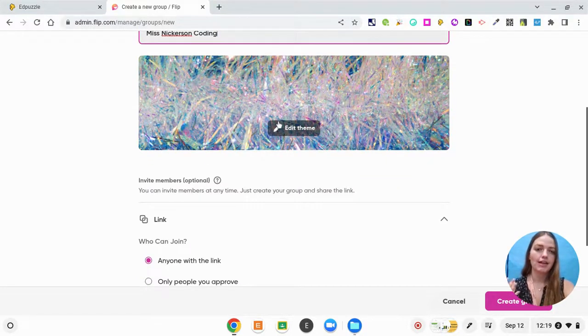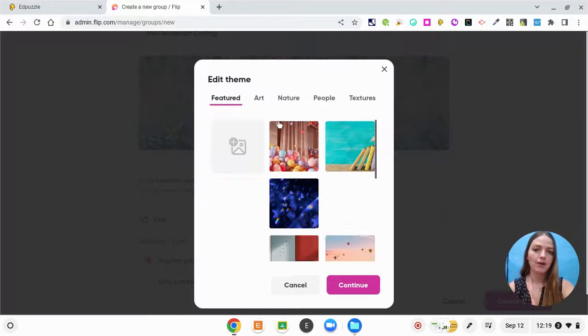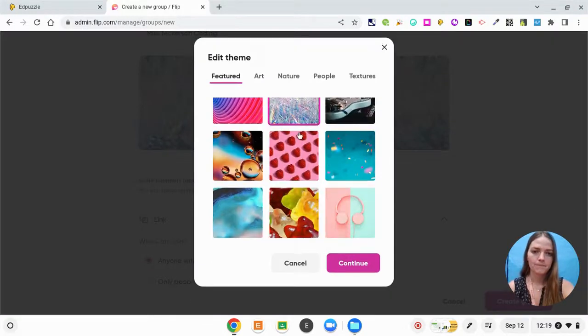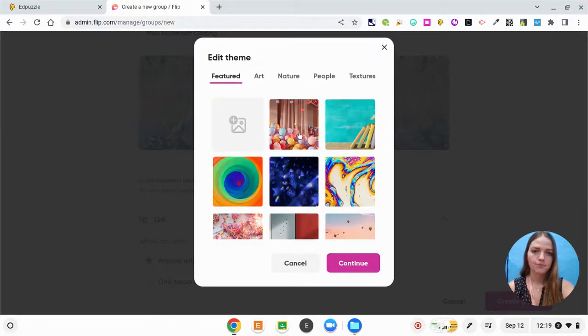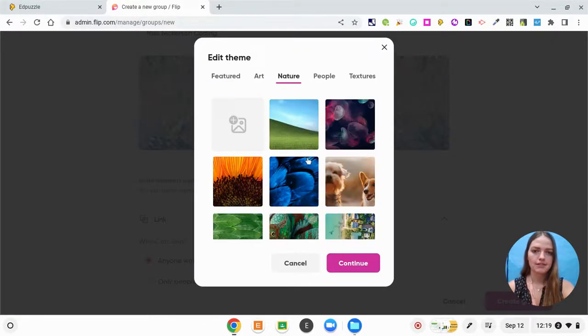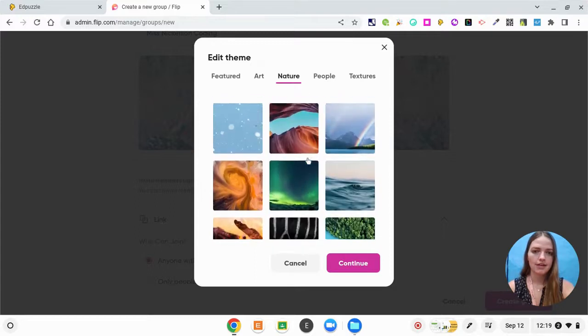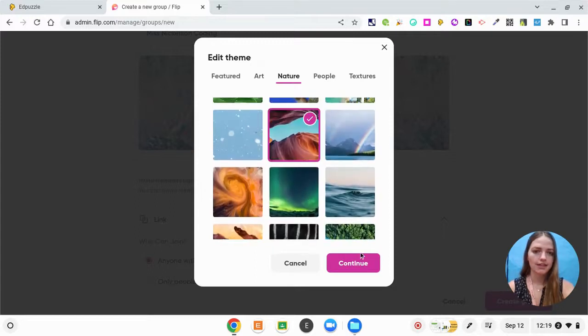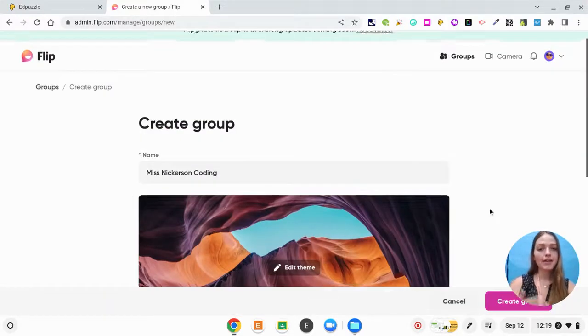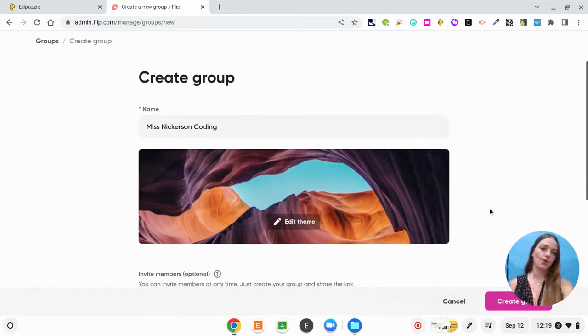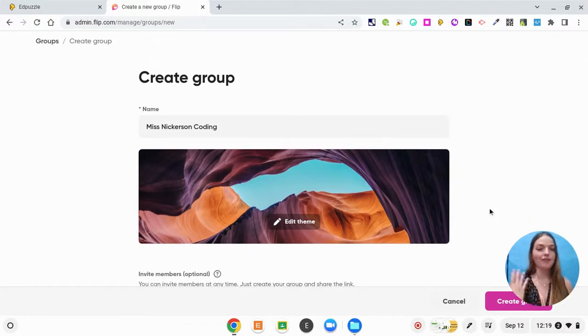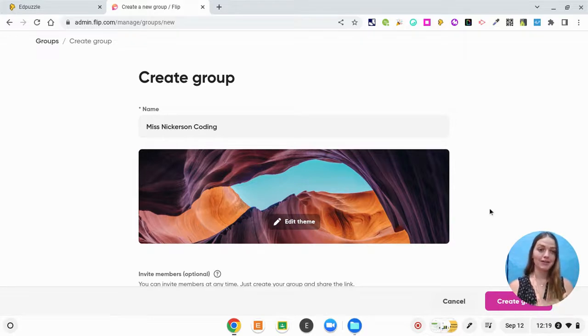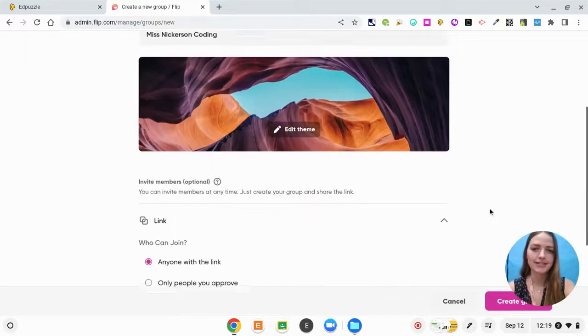So then you can edit your theme to be whatever you want. I'm going to make it a nature one, I think. You can make it match your theme if you want. So I could have found a coding picture, but my students know that I really like to be outside. So I'm going to personalize it a little bit.